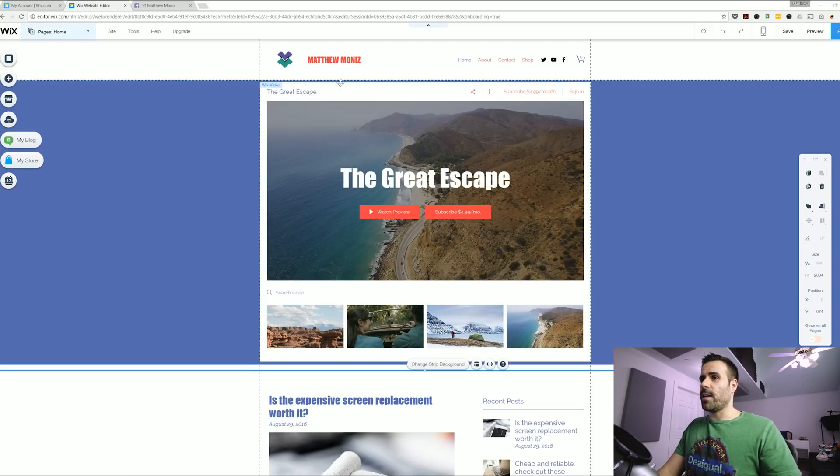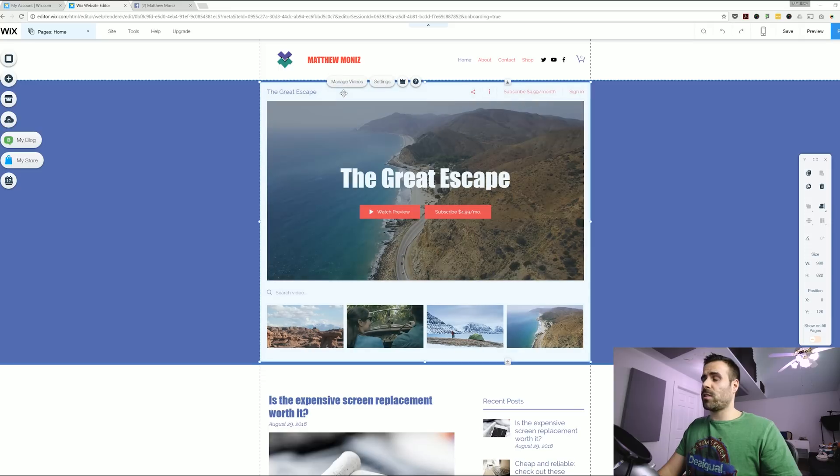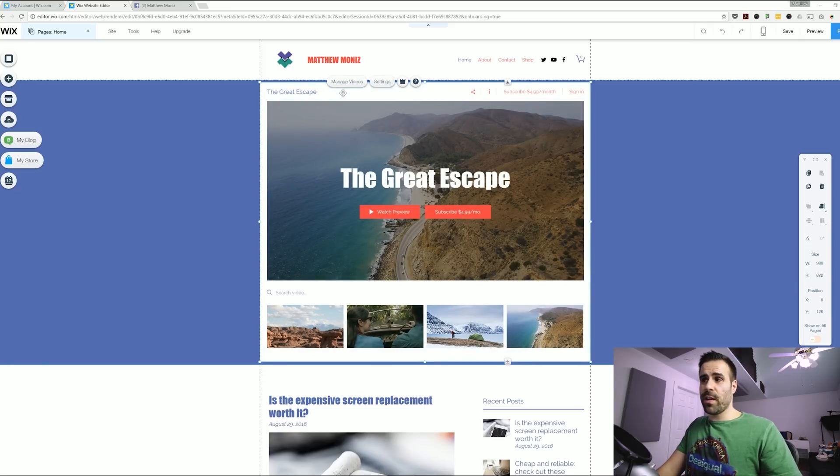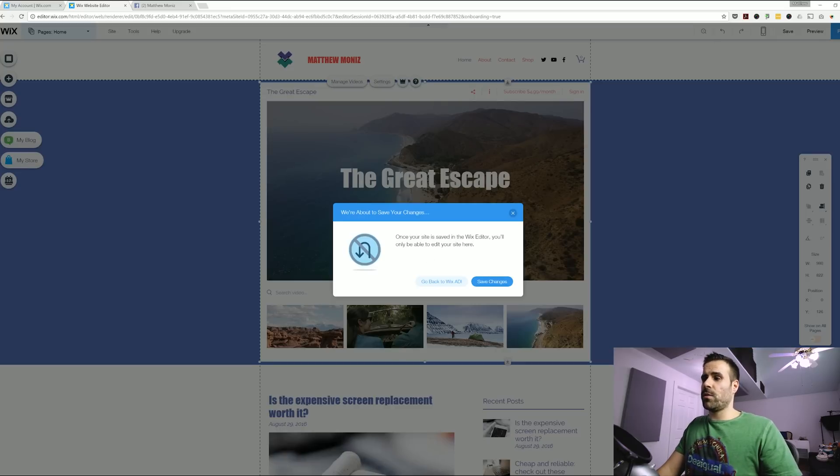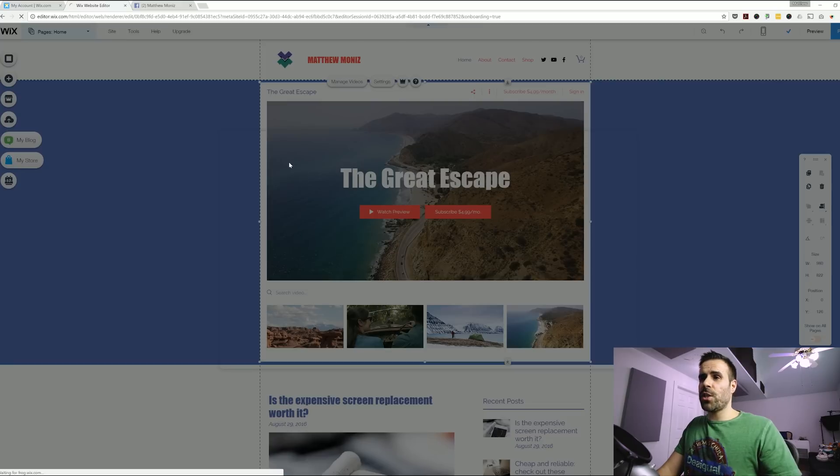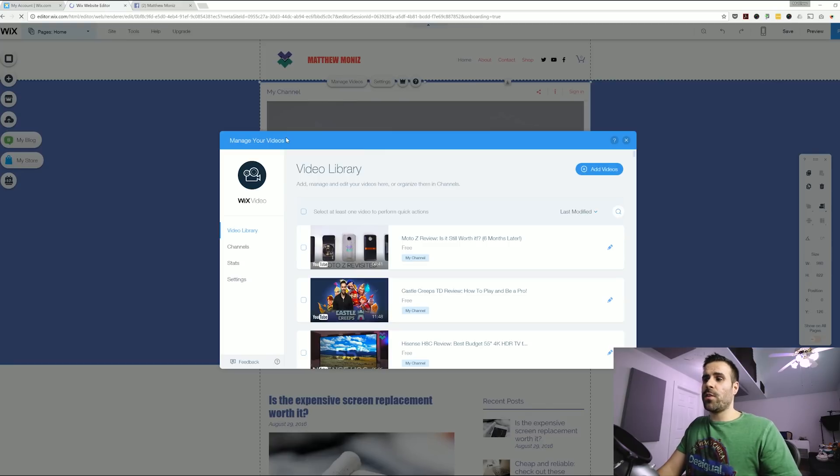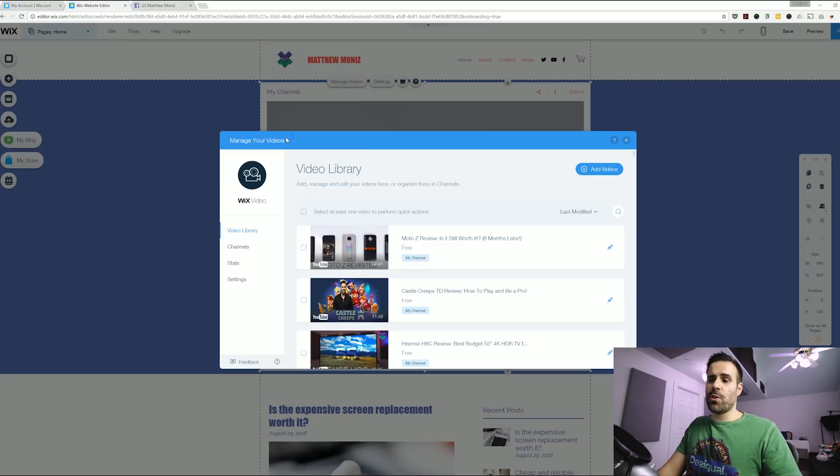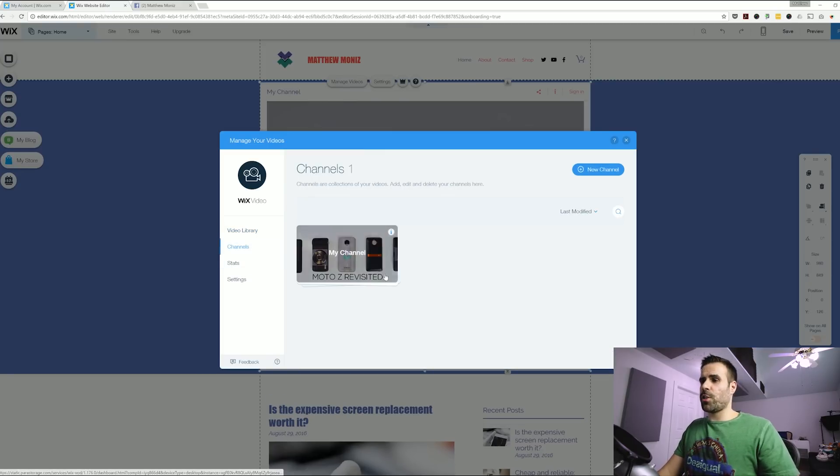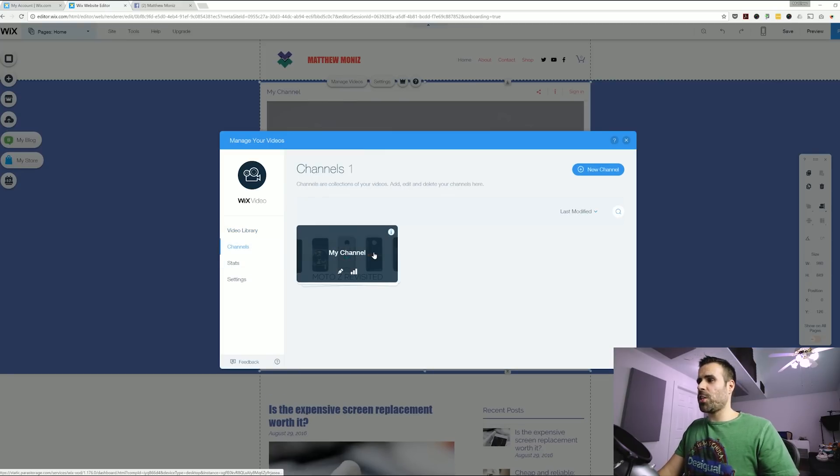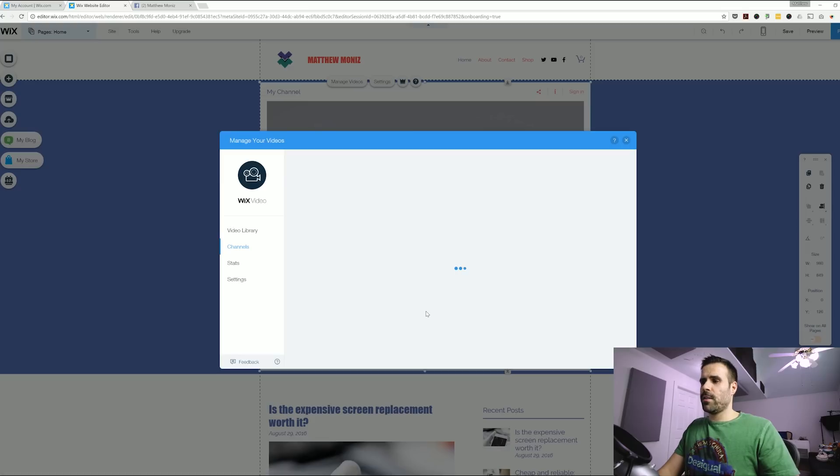And to do that again you just click on the videos that you added. Click on manage videos. Select save changes. Now you can do this in two ways. You can upload your own videos or you can just select your channel. I have my channel here so I'm just going to select my channel right now.